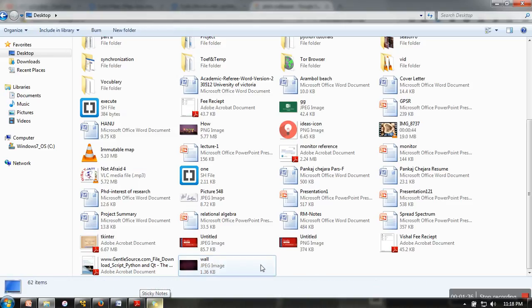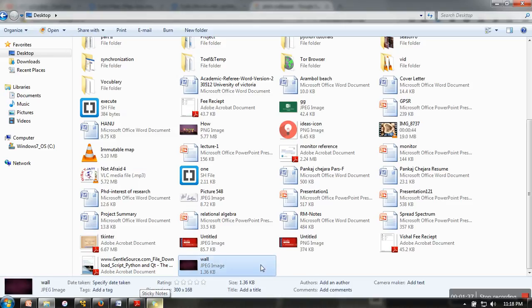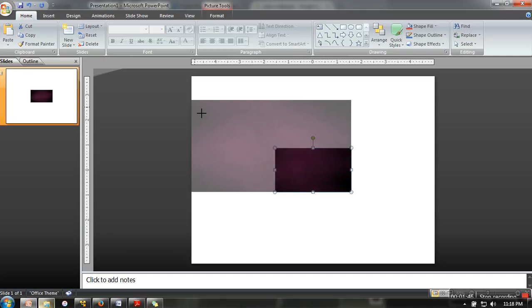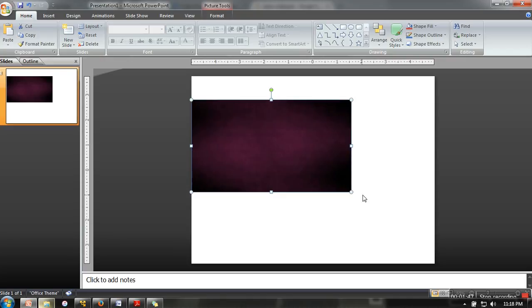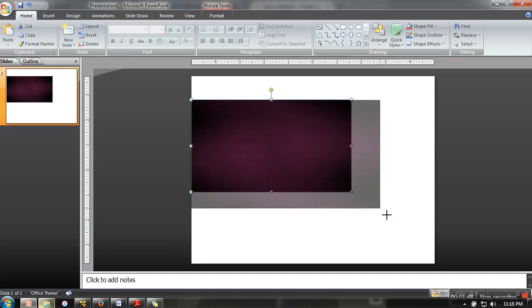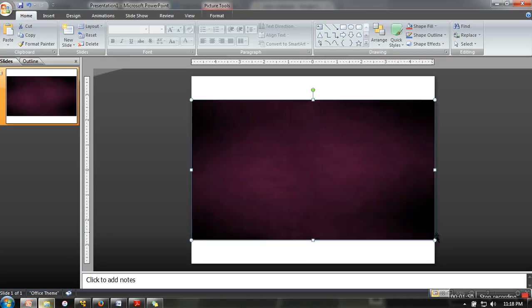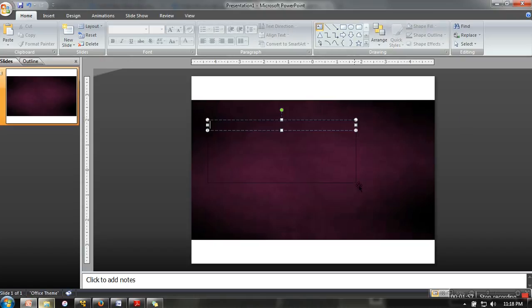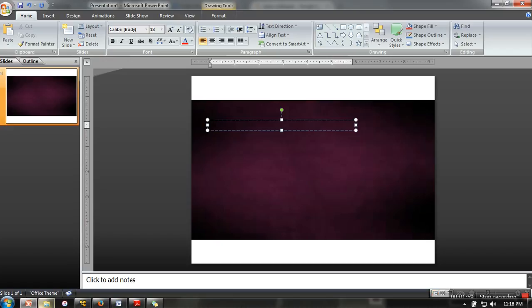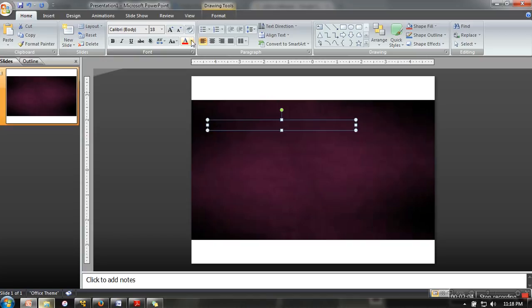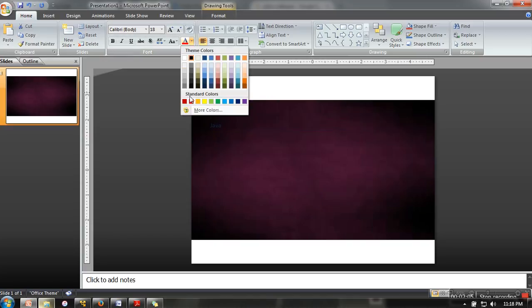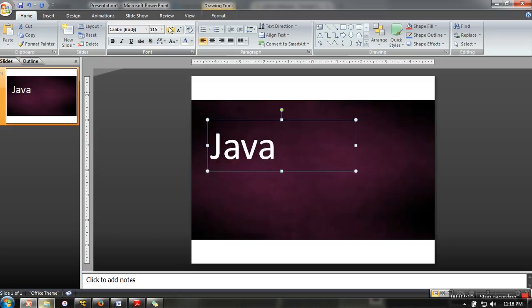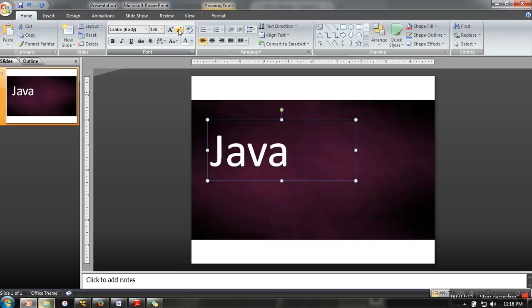Let's say I am creating a video for Java programming, so just put some text 'Java'. I'm making it white and bigger so that anyone can see it with ease, and you can change your text as you like.